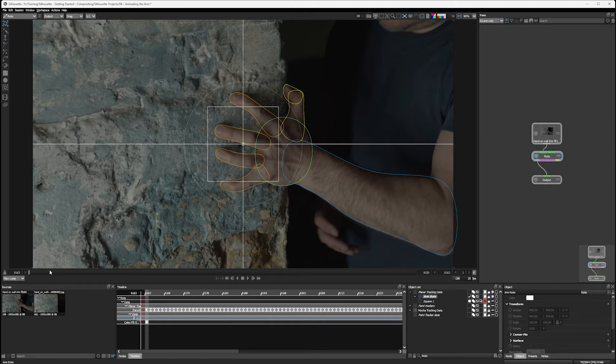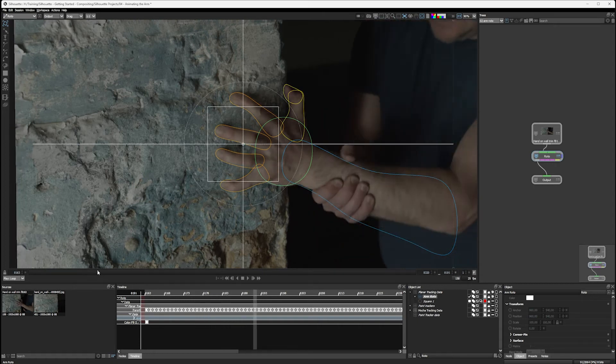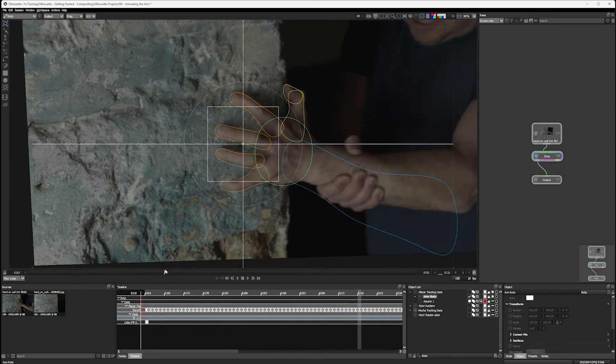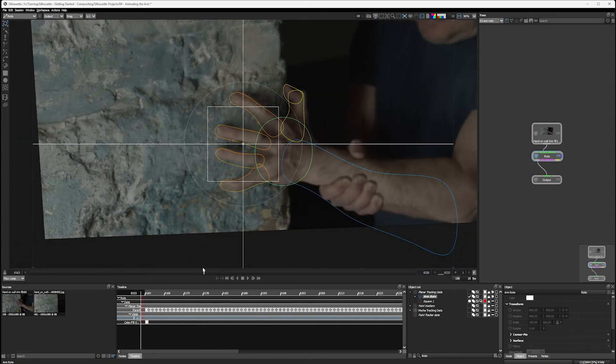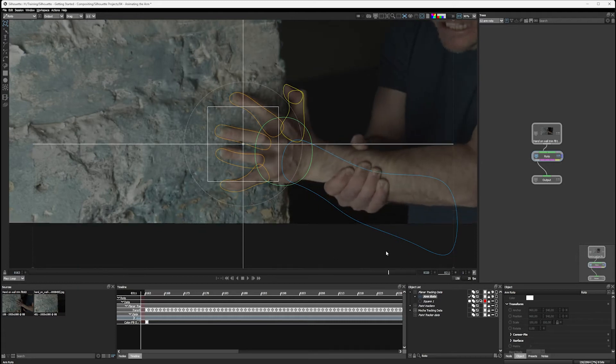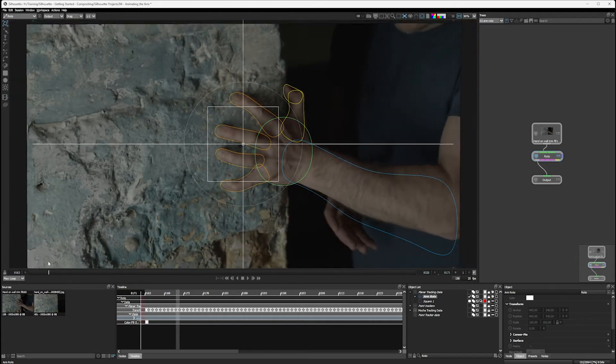Remember, of course, we've still got the stabilize turned on. So let's play this through. And you can see that that's locking everything down quite nicely.